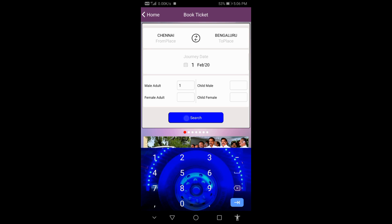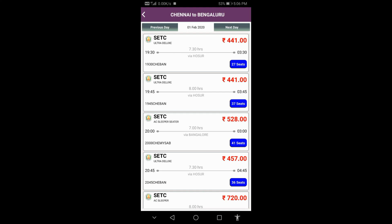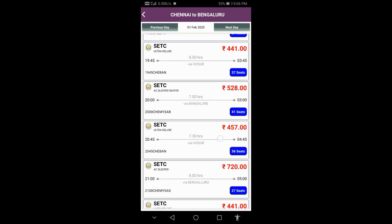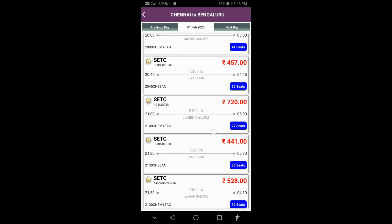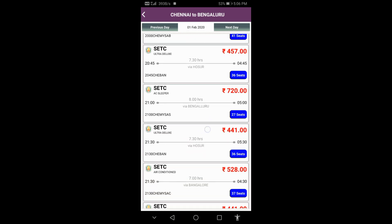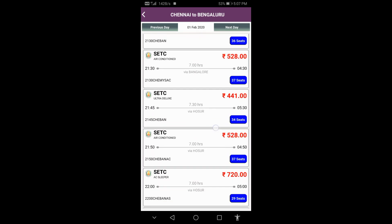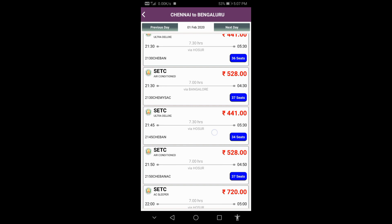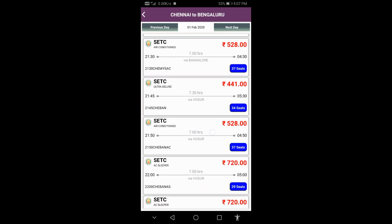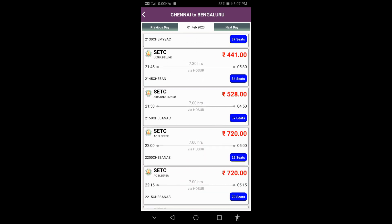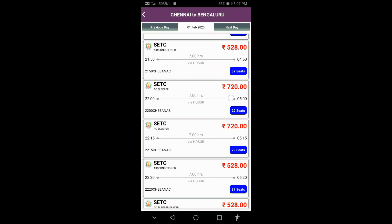Then search for the bus. You can check the timing with all the charges. The search will show you available buses including ultra deluxe AC seaters.